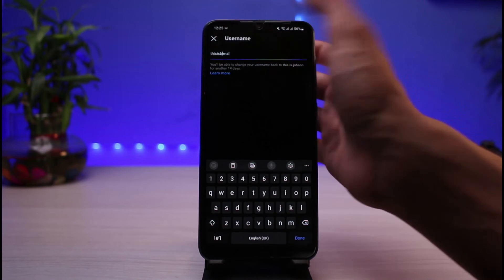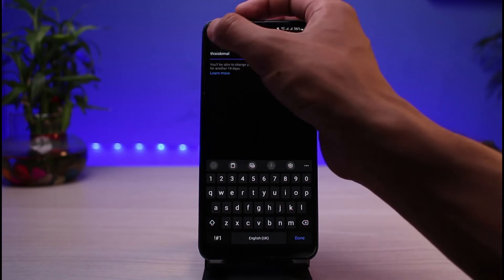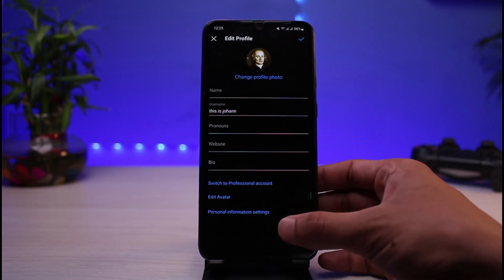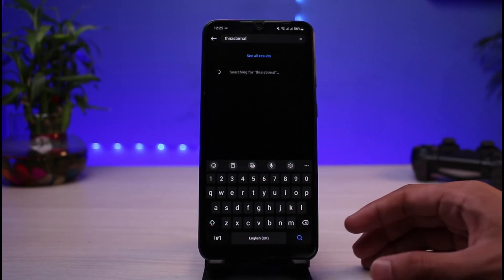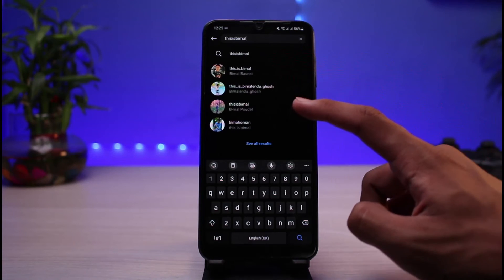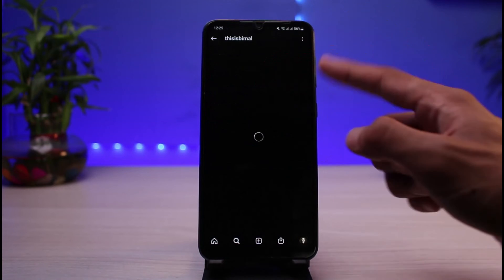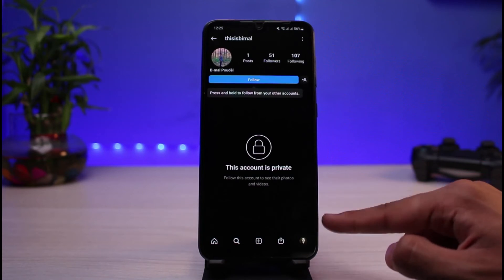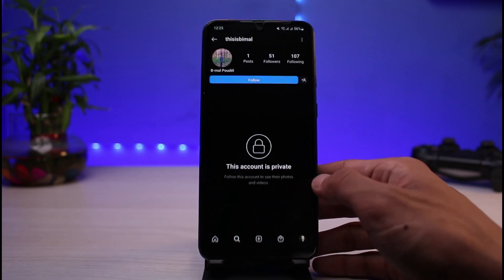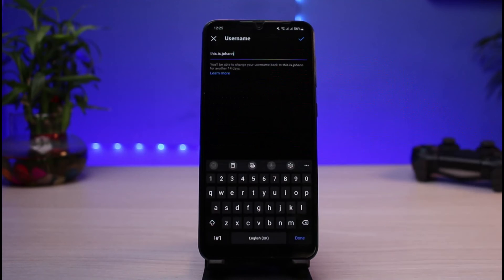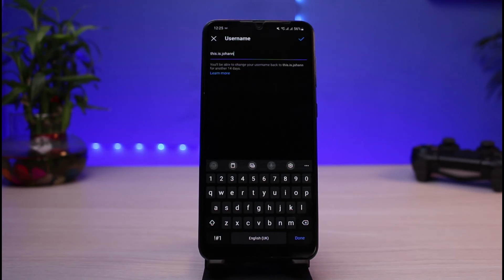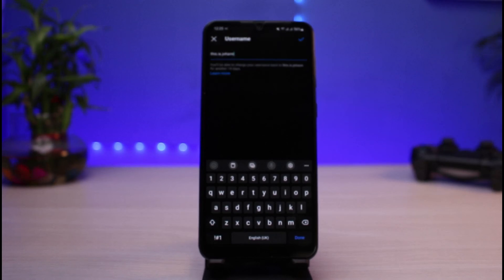To verify, I'll copy the username and search for it. As you can see, there is already a person with that particular username, which is why we can't use it. There is no way to work around this — you simply have to enter a username that no one else has used before. Instagram does not allow two accounts to share the same username, as that would create confusion.